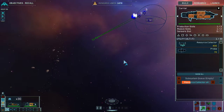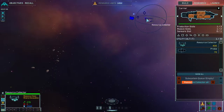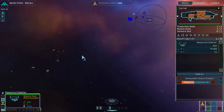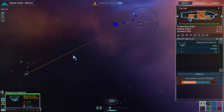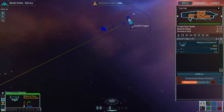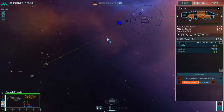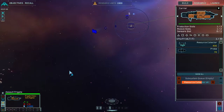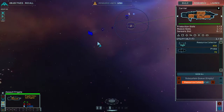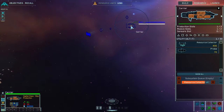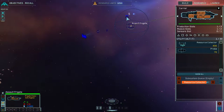Carrier fighter facility complete — new fighters available for construction. Roger. Collection confirmed. That thing can't move. Well, I guess we'll just lose that then.